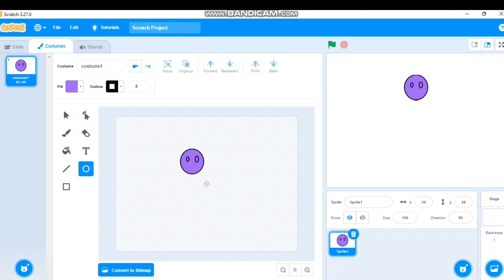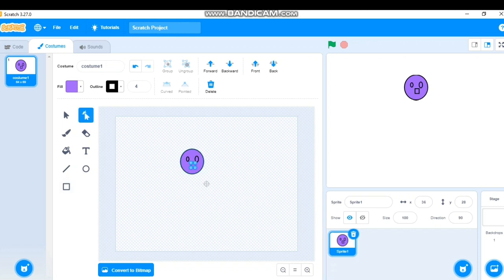For the nose, I'll take the Square tool. You might wonder how I'll make a nose with a square — I'll use the Reshape option to modify it into the shape I want, then move it into position. So I got my face ready.